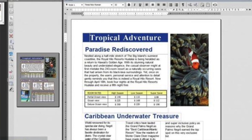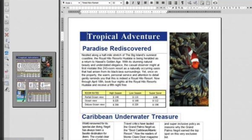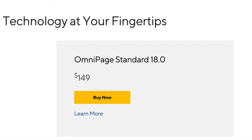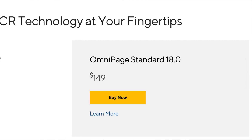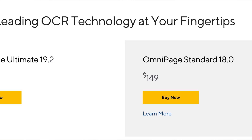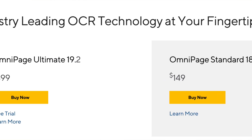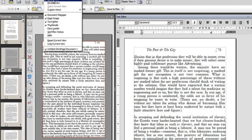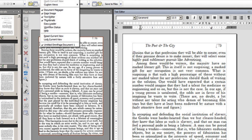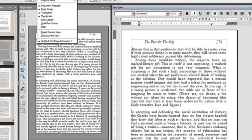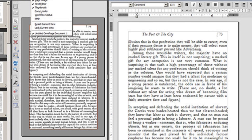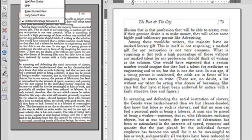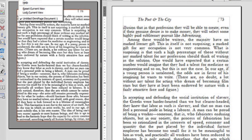Alongside the full suite of features offered by OmniPage, there's also a more economical alternative — OmniPage Standard. Available at roughly half the cost, it may not encompass the extensive input, output, and workflow options found in the Ultimate version, but for those in search of a satisfactory OCR solution, it will provide more than sufficient capabilities.